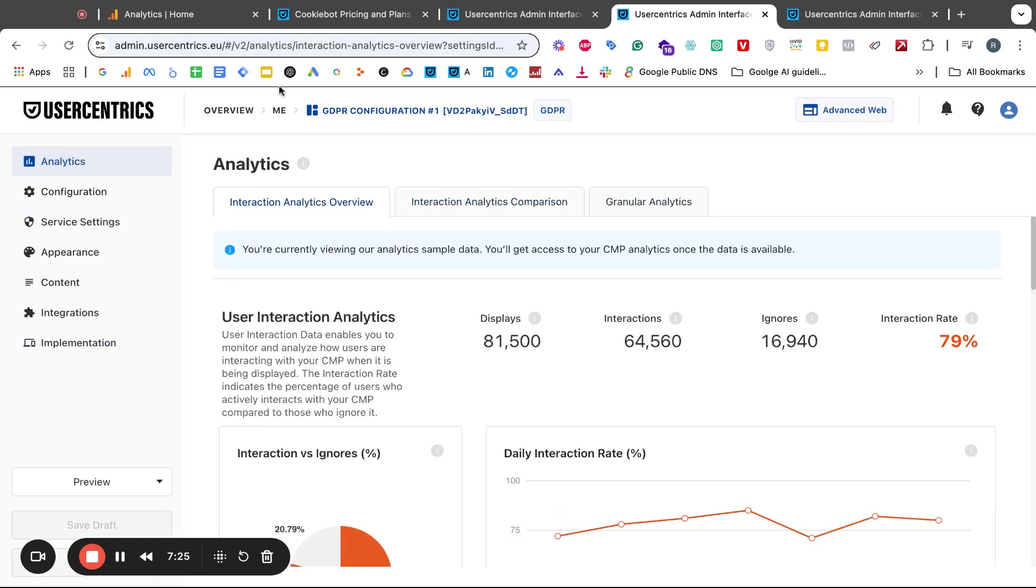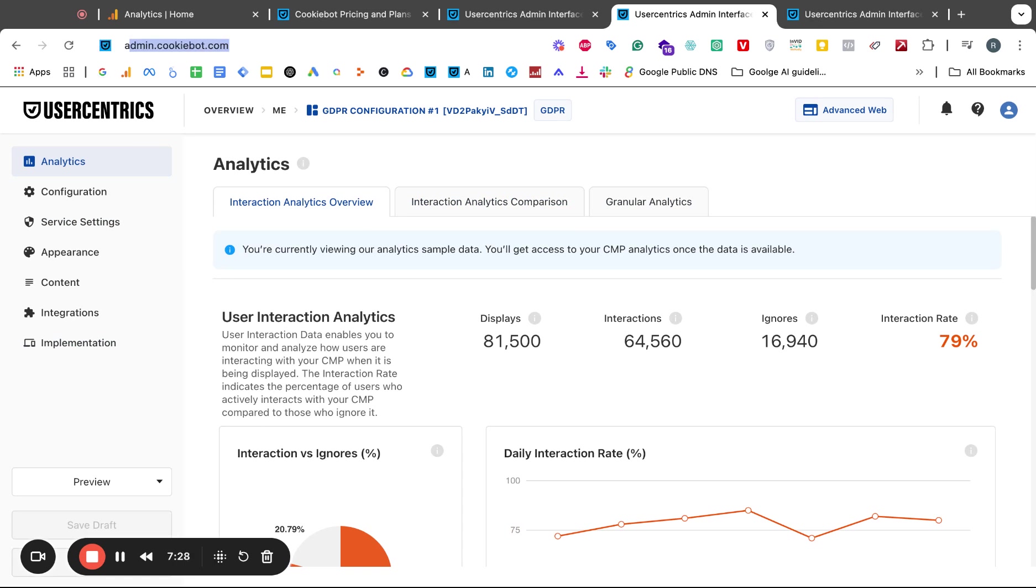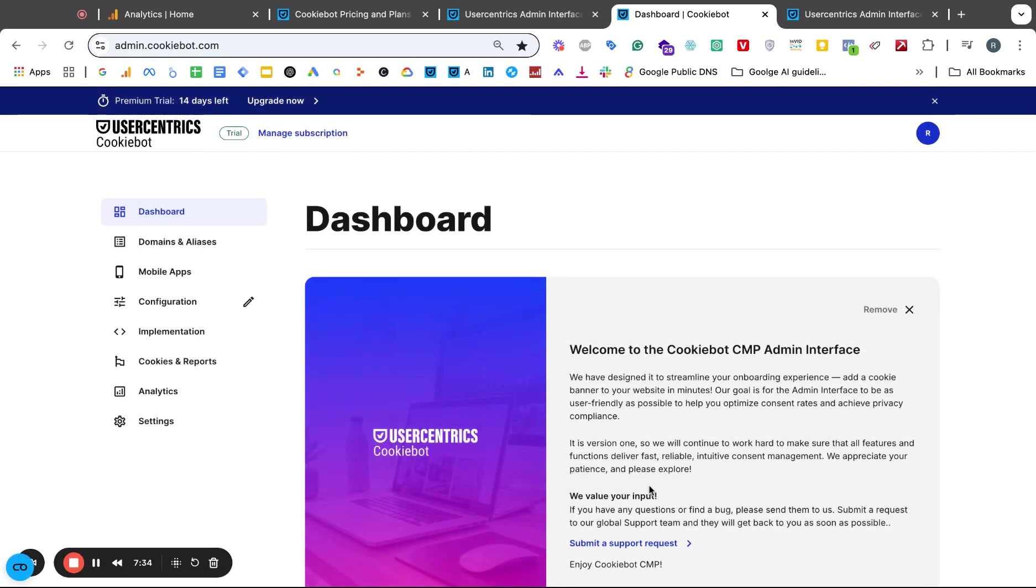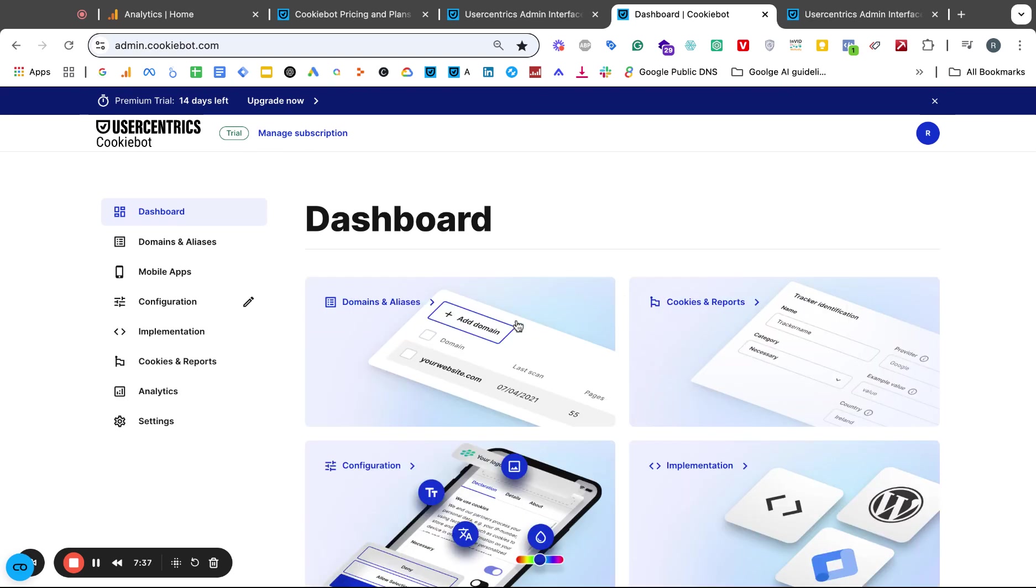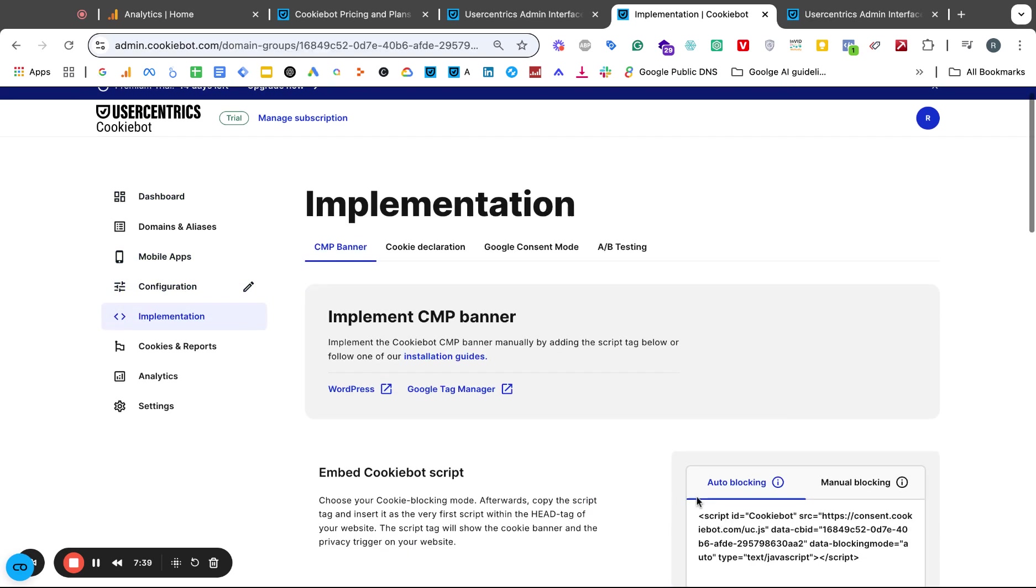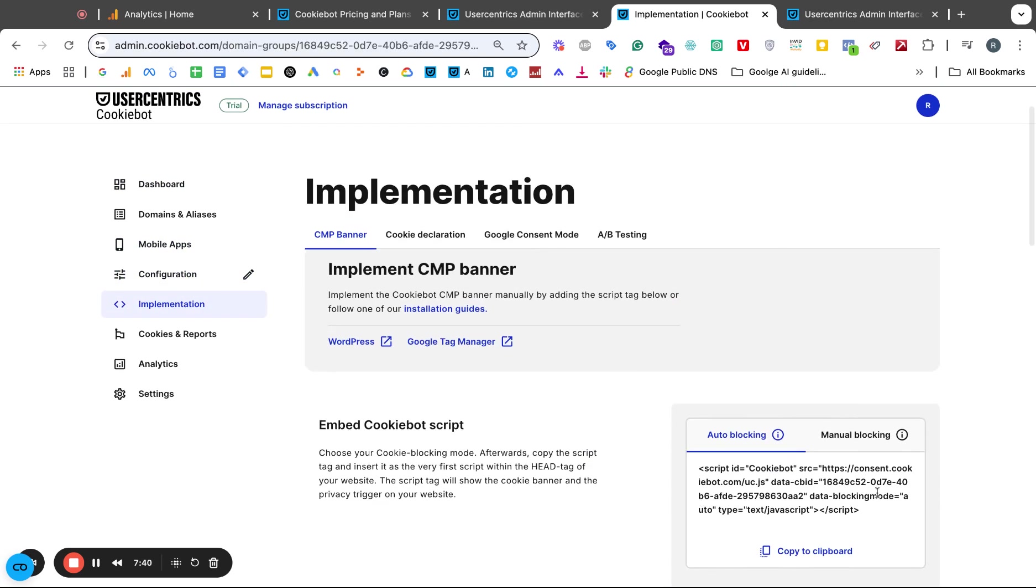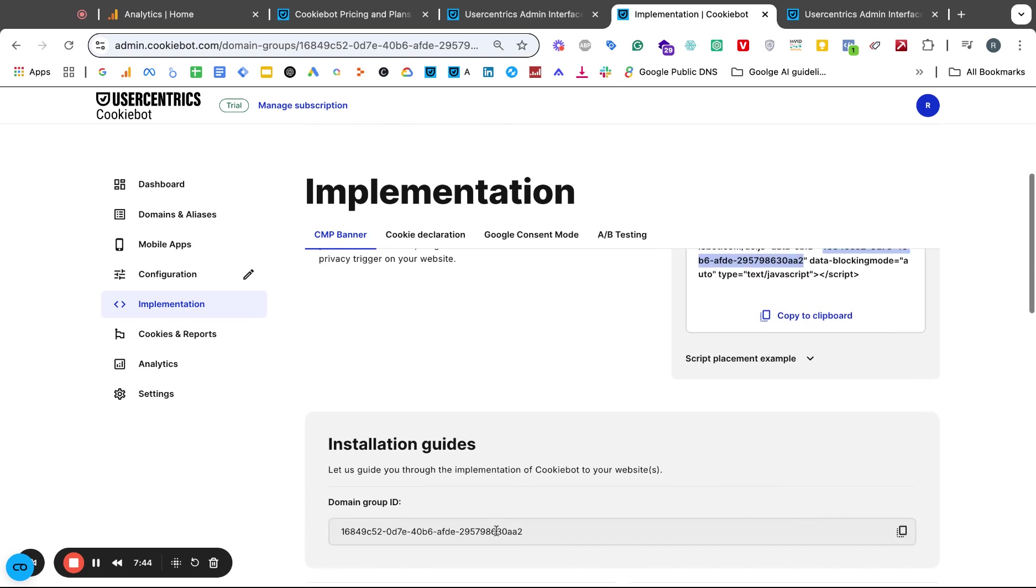The only way to get there is doing this trick. You type in admin.cookiebot.com and now see where you land. Voila, isn't it lovely. Now we are back here and here you have your implementation section. Here's your Cookiebot domain group ID or you can also use this one, the same one, just copy it. That's how you do it.